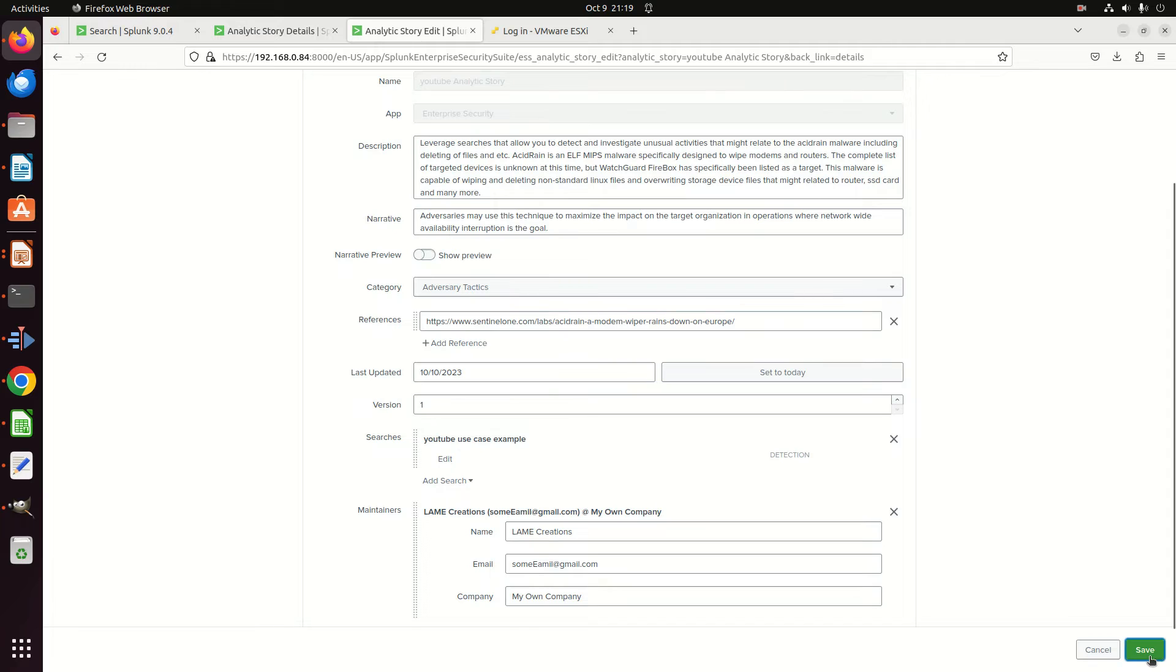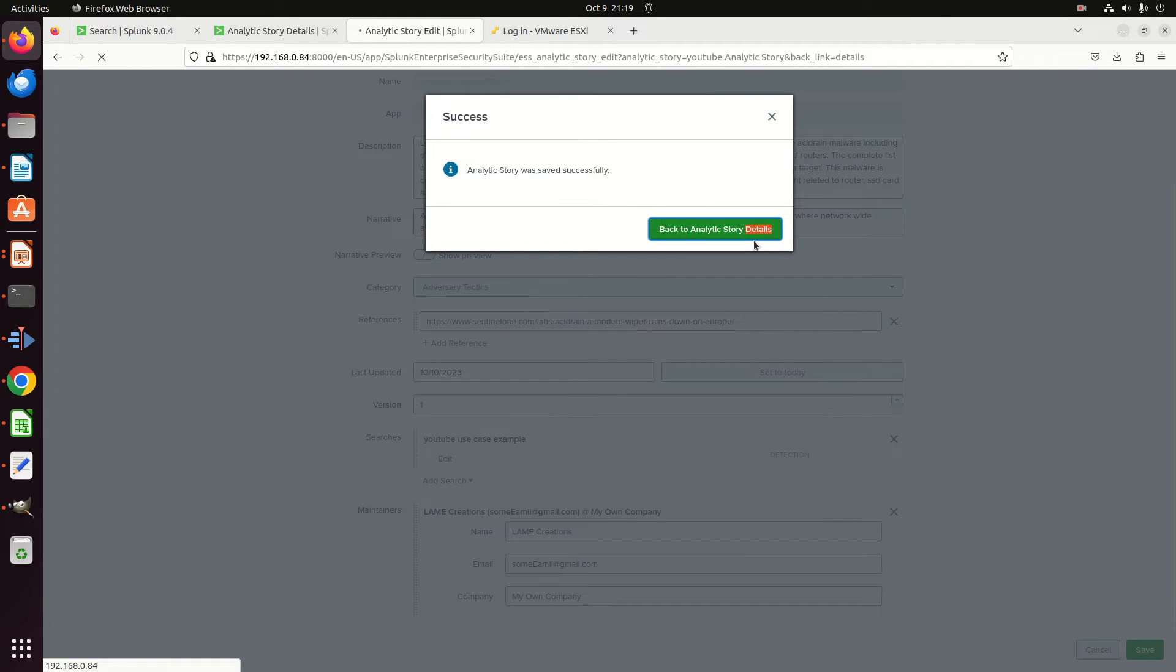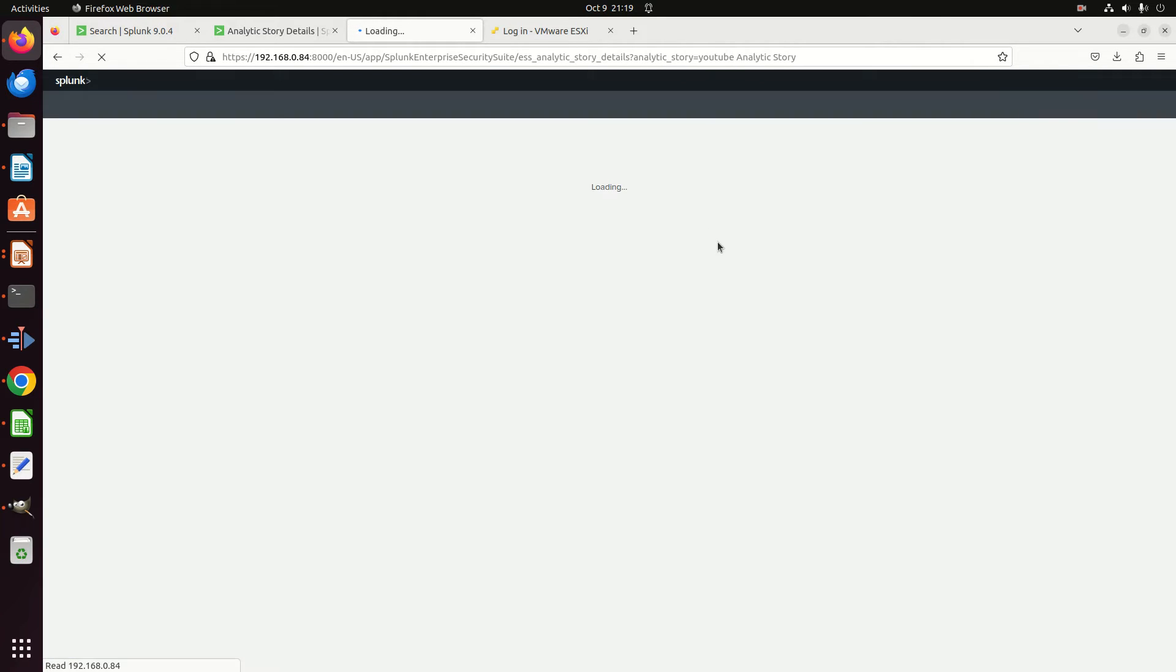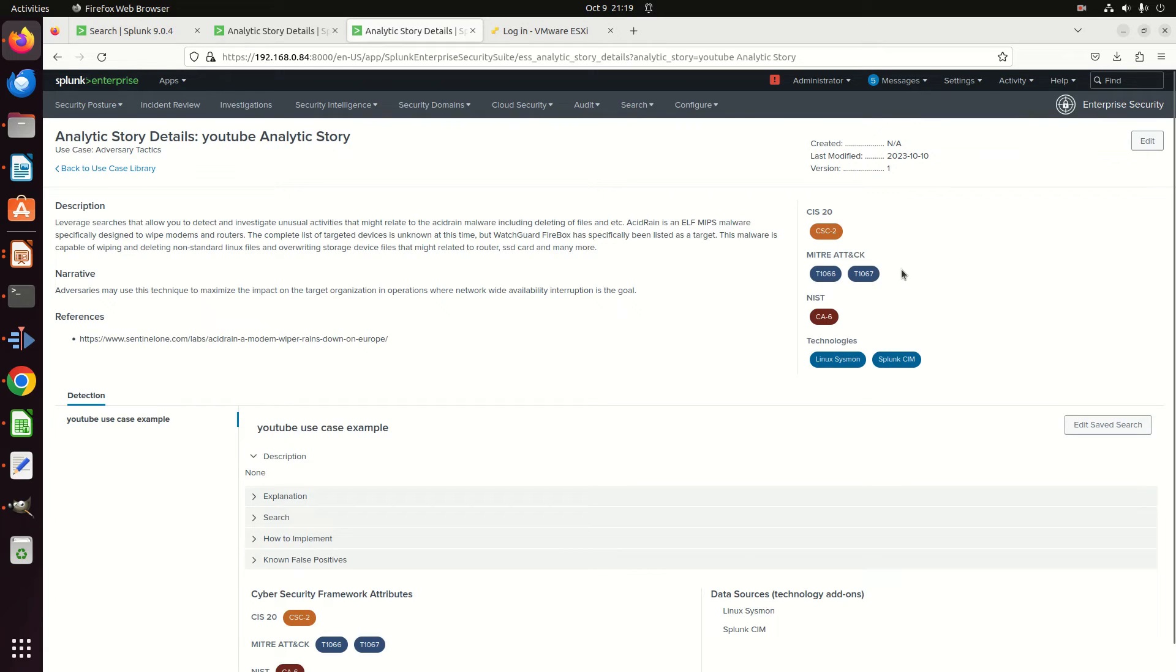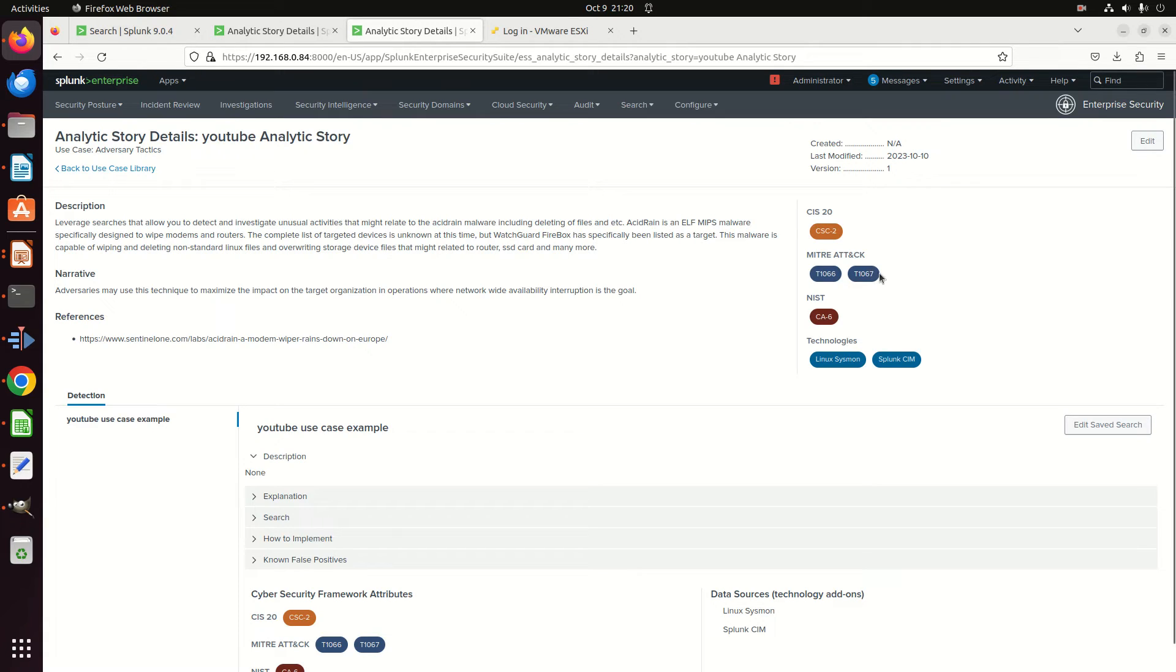And now if I hit save here, back to analytic story details, now I'll have MITRE techniques over here and other annotations. So you can see—notice 1190, even though that was in my correlation search, it didn't show up here. They're not related, which is kind of interesting. I'm surprised they're not. In the ideal world, if you make it in the correlation search, it should be able to pull that out and use it here, but it's not. So you got to go manually add those.